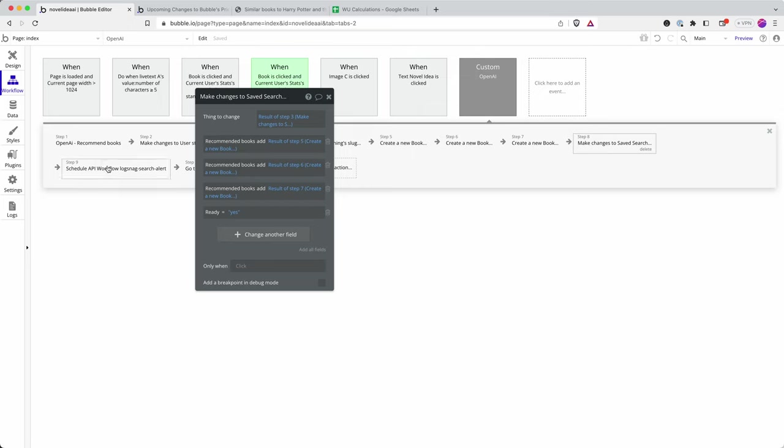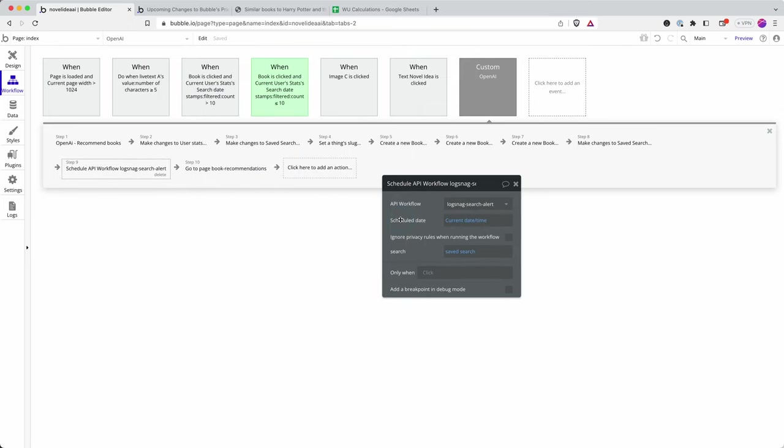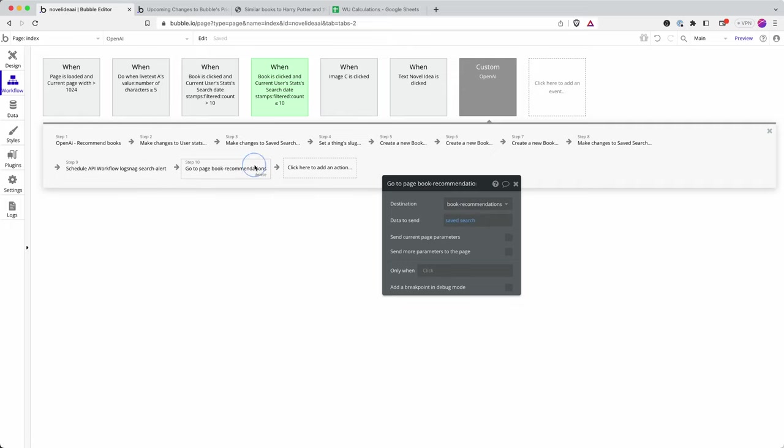I send an event notification to Logsnag. I'm going to have a video coming out about Logsnag soon. It's a very simple way of tracking user events in your app. And then I send the user to the book recommendation page.